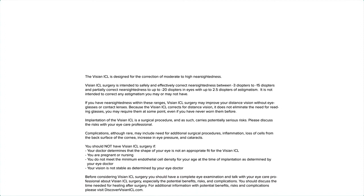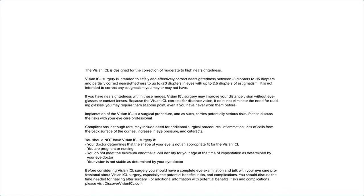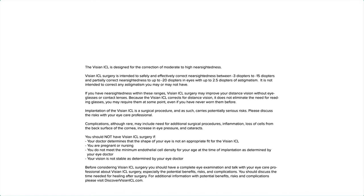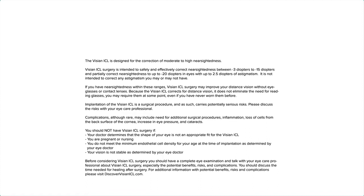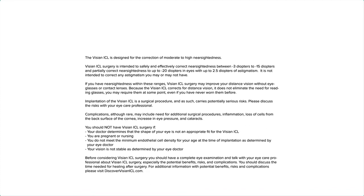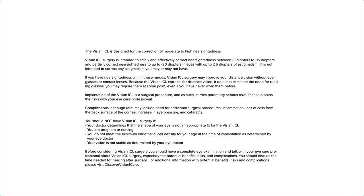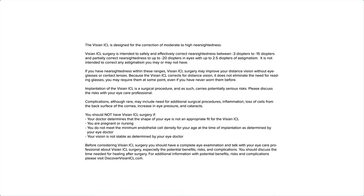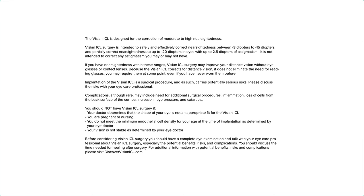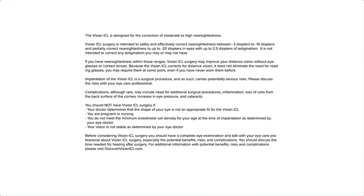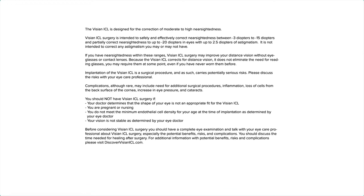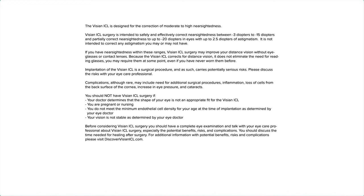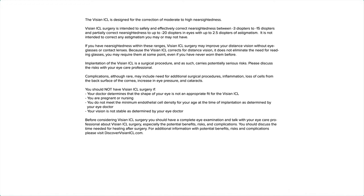Implantation of the Visian ICL is a surgical procedure and as such carries potentially serious risks. Please discuss the risks with your eye care professional. Complications, although rare, may include need for additional surgical procedures, inflammation, loss of cells from the back surface of the cornea, increase in eye pressure, and cataracts.